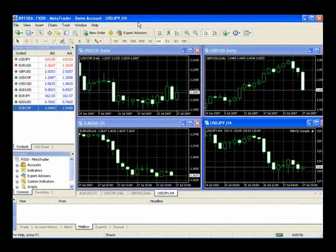Welcome back. In this section, we'll be going through the MetaTrader 4 tutorial. Let's start off with a quick overview, then we'll dig deeper into all of the features and functionality in MetaTrader 4.